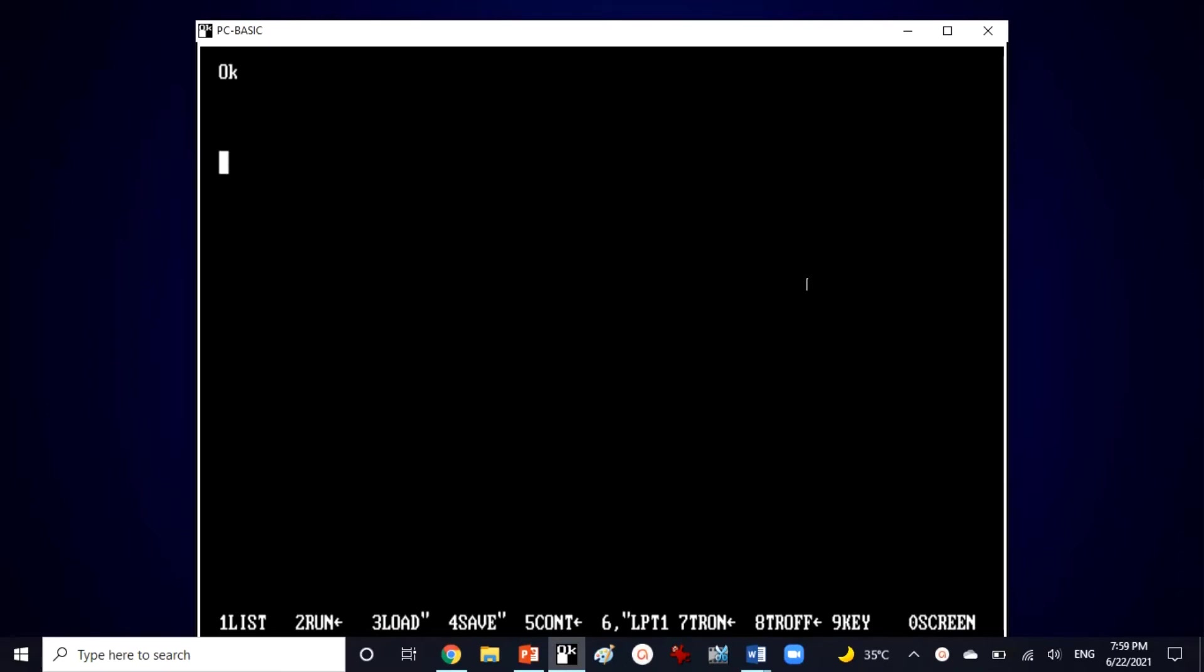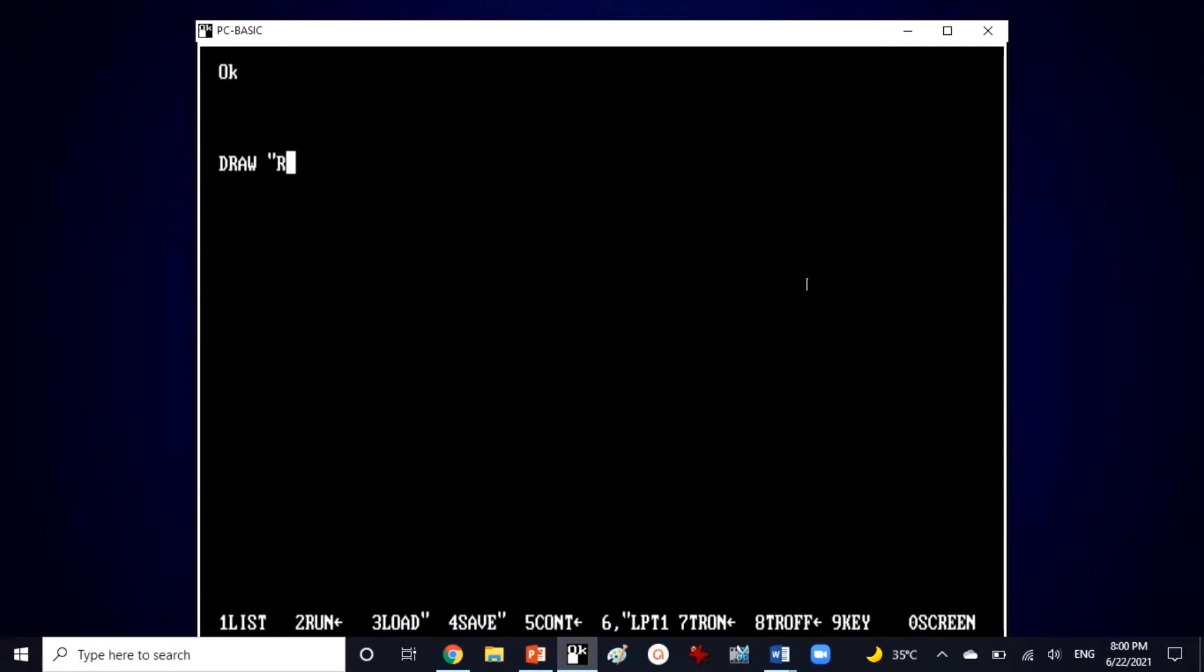We are on screen number 9 now I'm going to use a draw string to draw a square. For that I'm going to use the same numbers or the same points along with the direction characters. For right side I'm going to use r100 then space down d100 then space left l100.